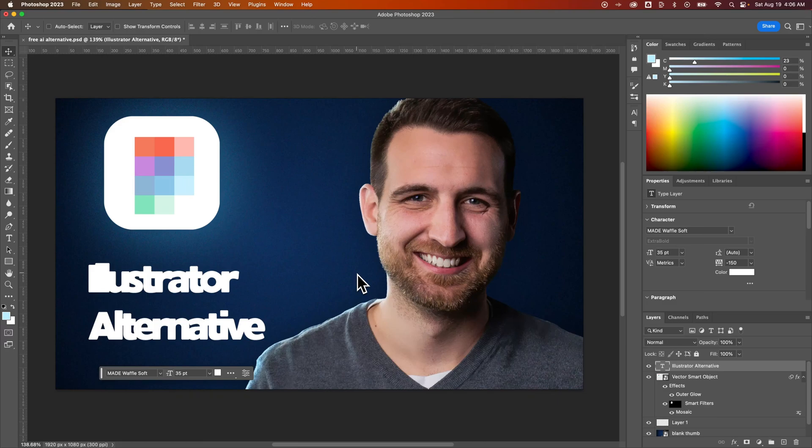In this video, let's talk about how to change letter spacing in Photoshop. Letter spacing for all the letters is also called tracking, and you can also kern in between individual letters.